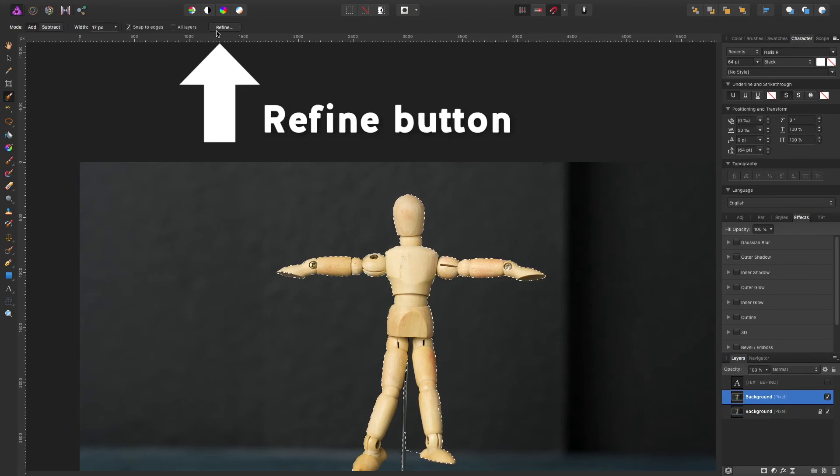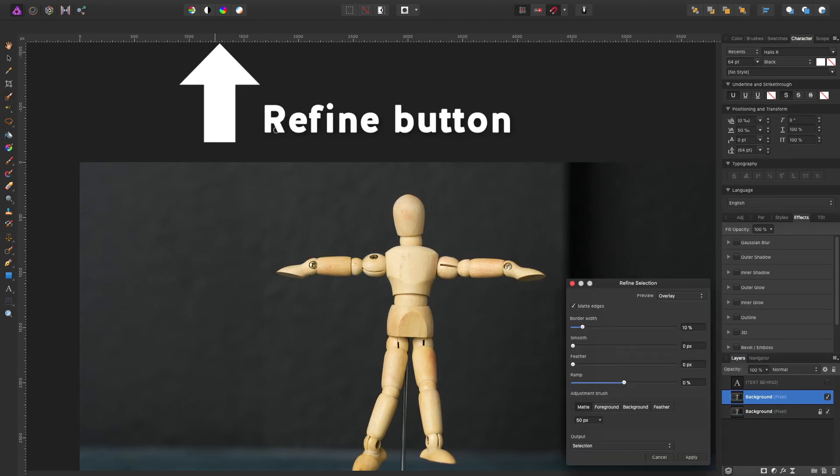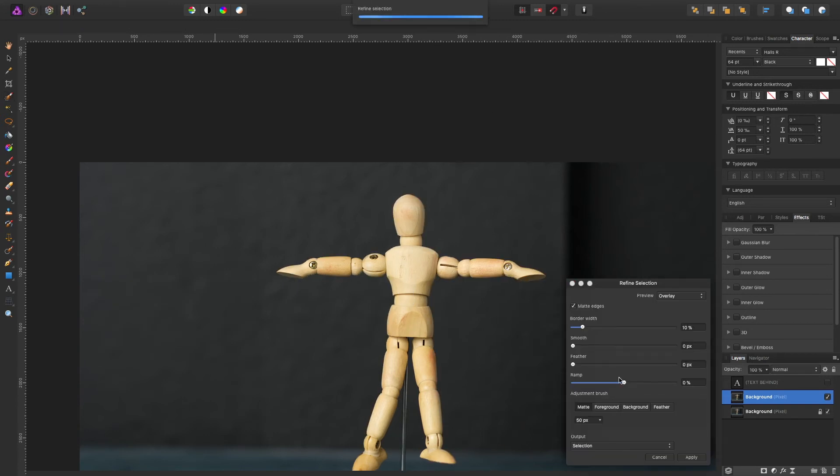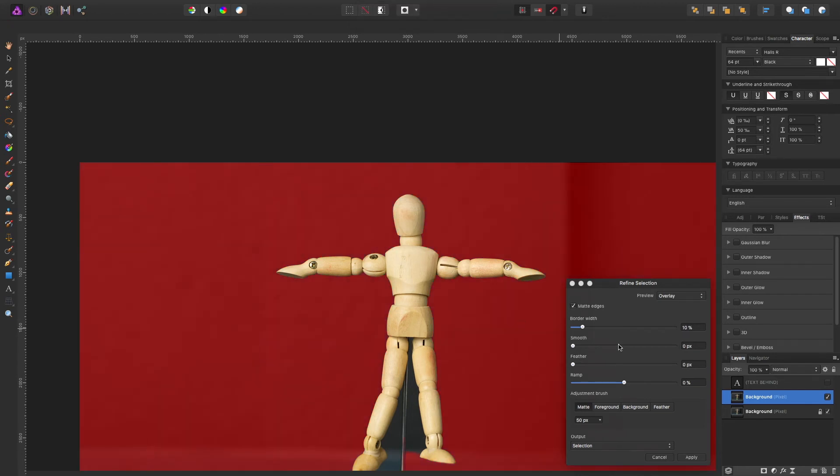So again let me check this text and we're going to refine the selection because right now if I leave it as it is the lines are pretty jagged. So we fix that by increasing the smoothness, just a little bit.